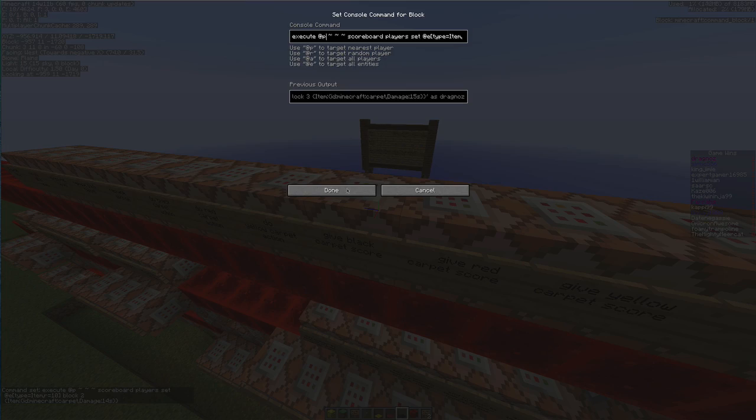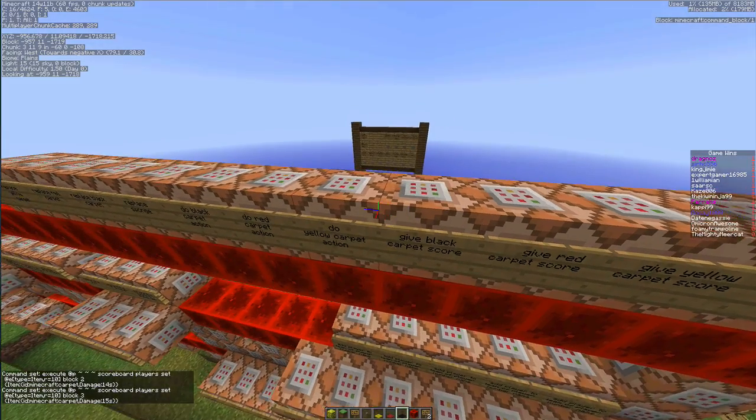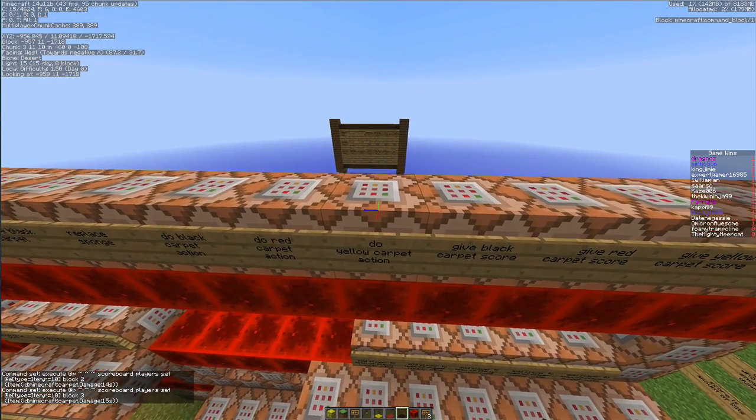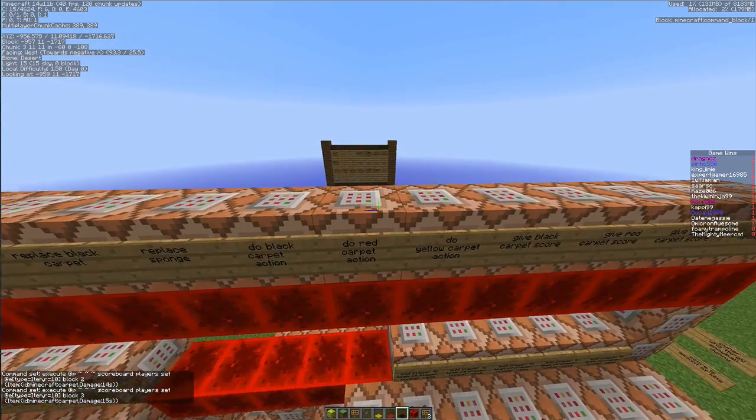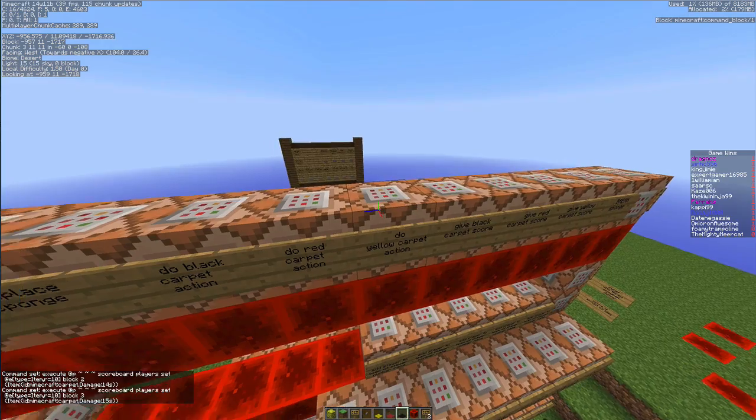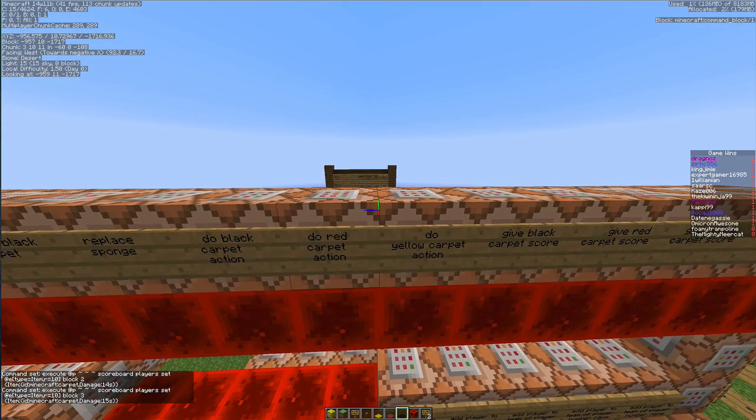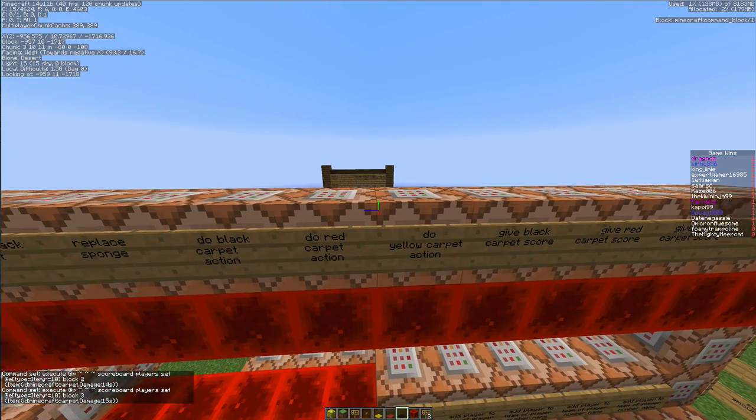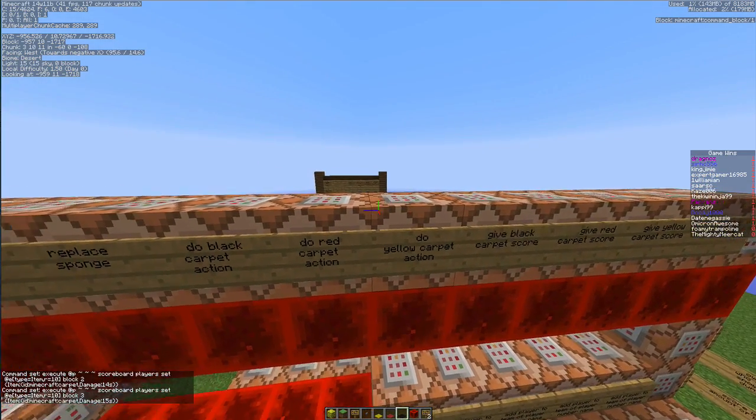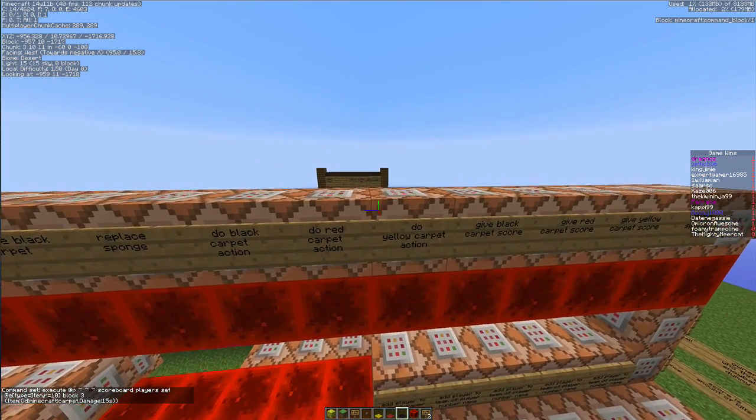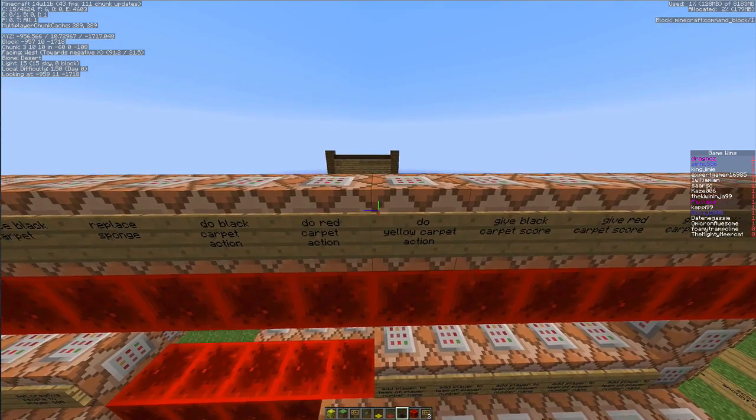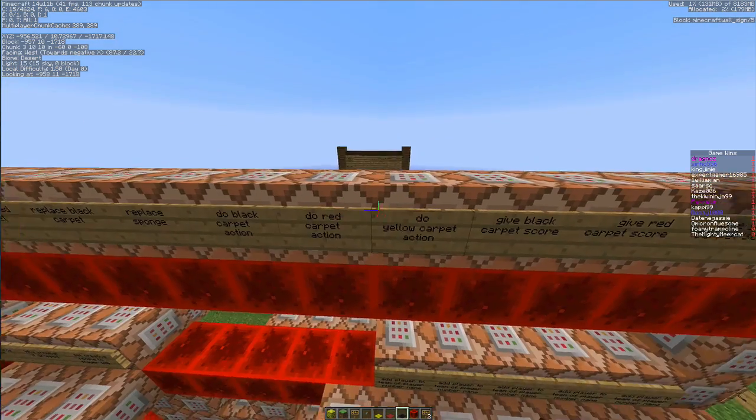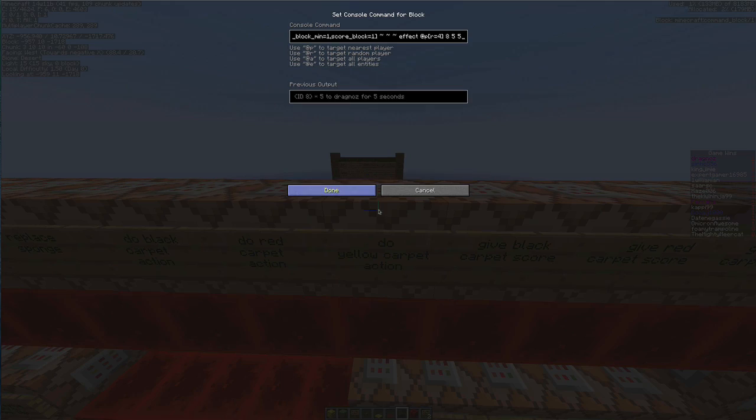Then the next thing we're going to do is we have three things that will happen when we find that particular carpet. Once again you can do any number of actions on that carpet, anything at all. I am just doing a jump boost.